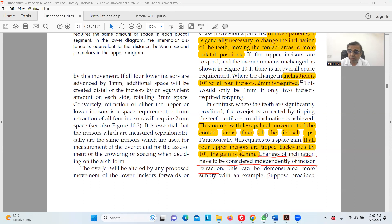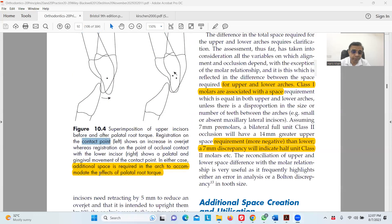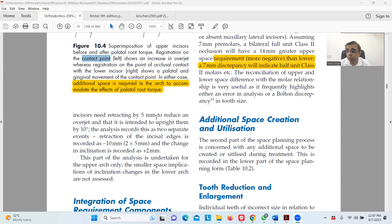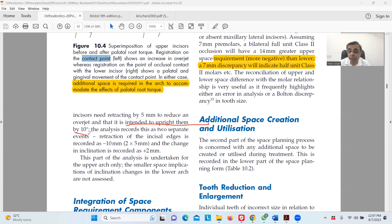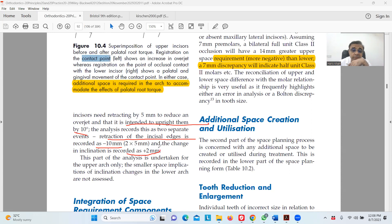This is important for your question. This can be demonstrated more simply with an example: suppose proclined incisors need retraction by five millimeters to reduce an overjet, and it is intended to upright them by 10 degrees. Because in our case it's 25 degrees. The analysis records these as two separate events. The retraction of the incisor edges is recorded as minus ten millimeters because it's five millimeter overjet and that will take ten millimeters of space, and change in inclination is recorded as two millimeters.